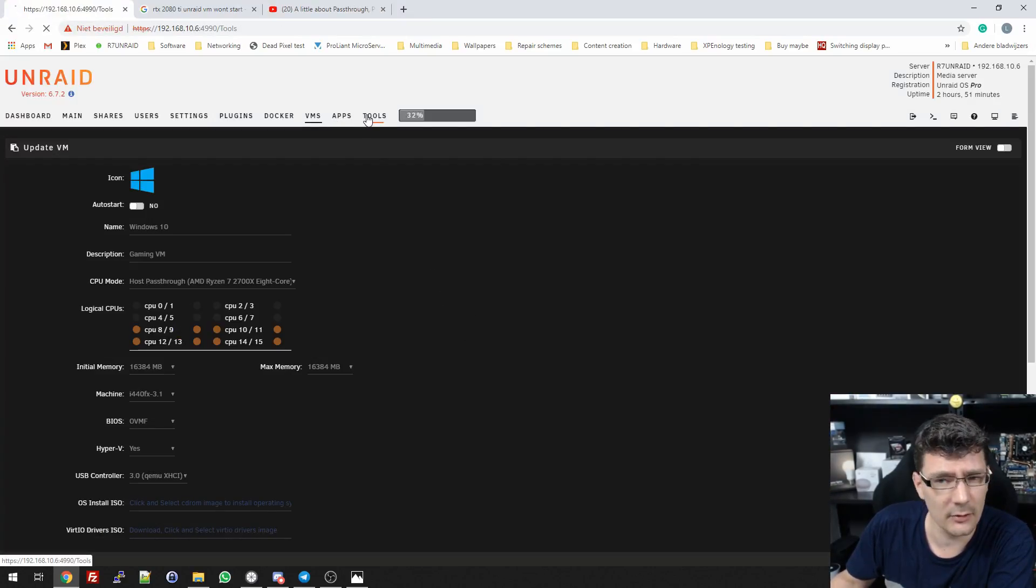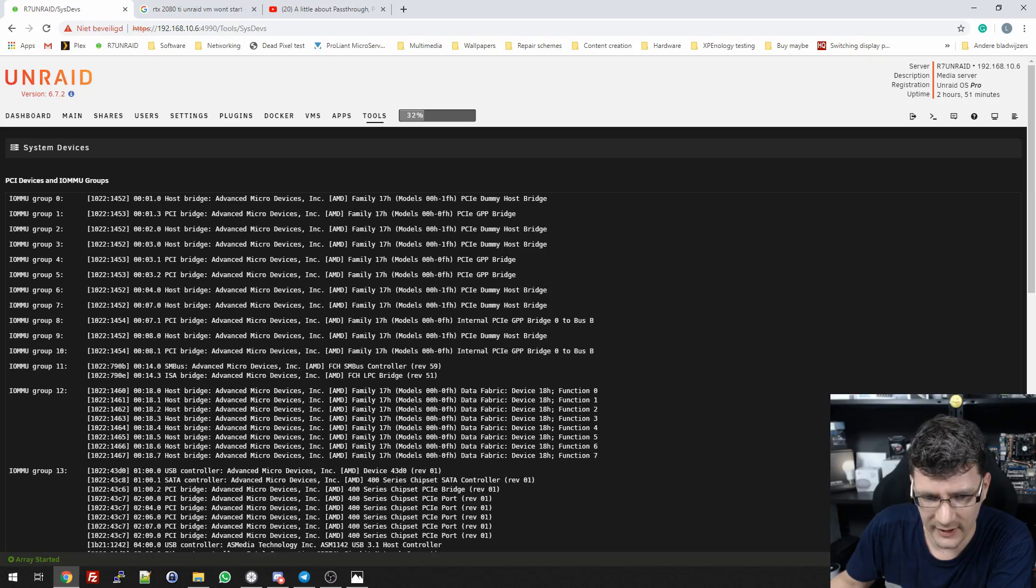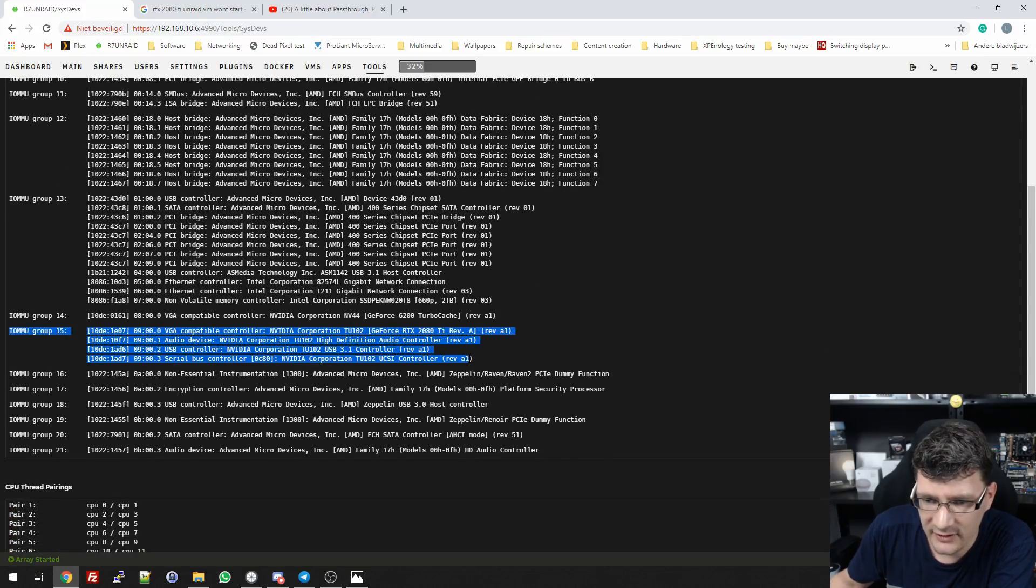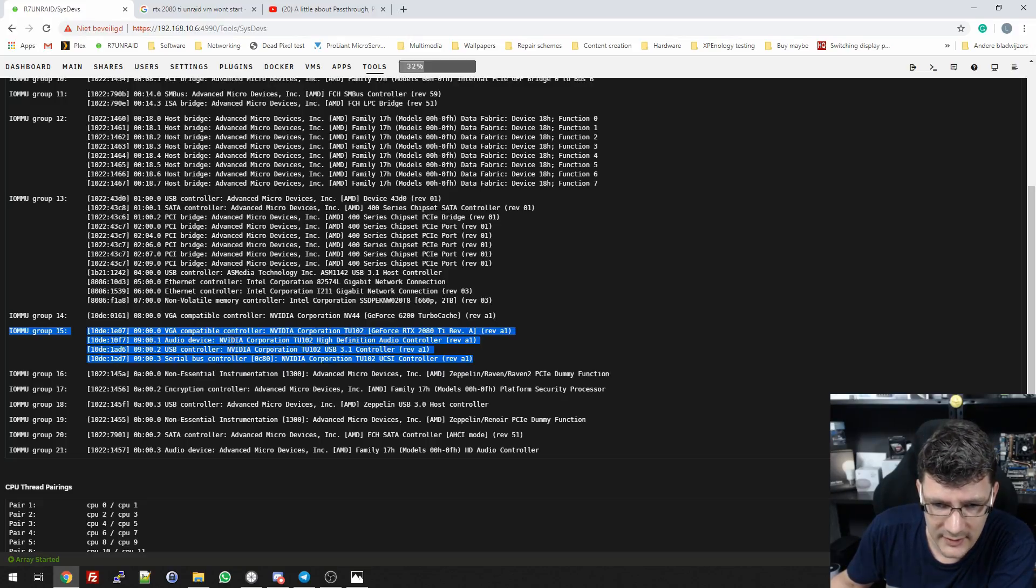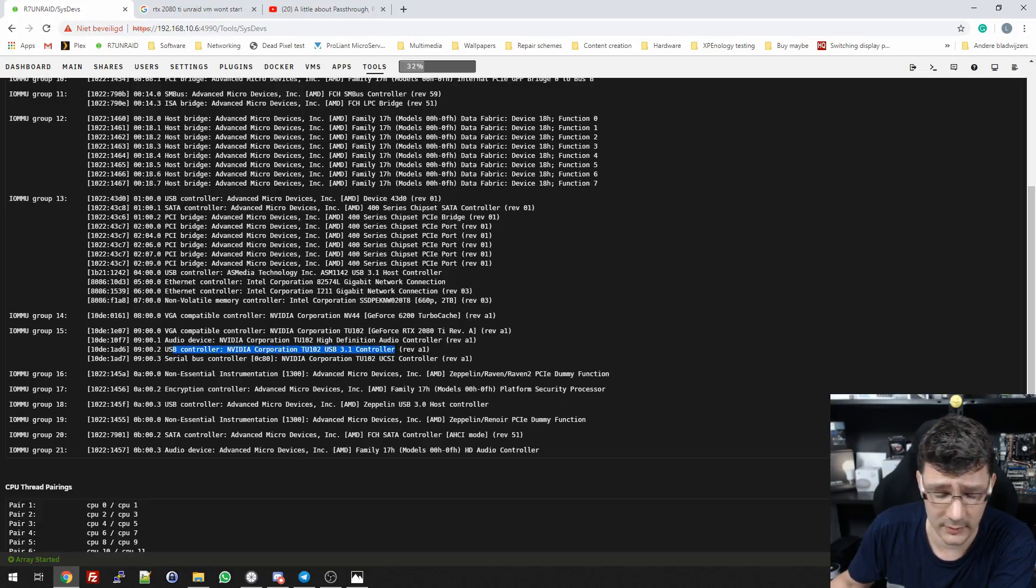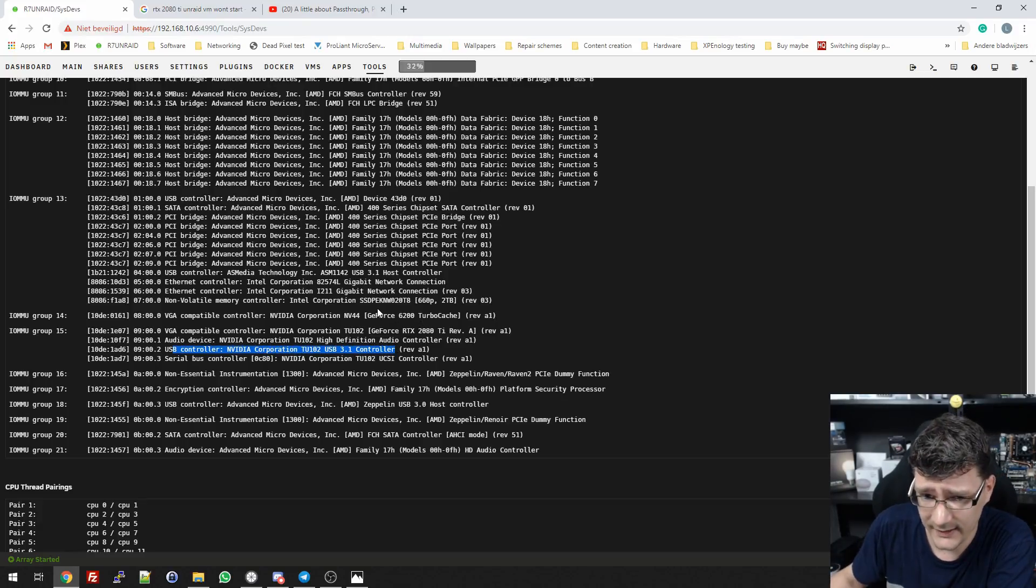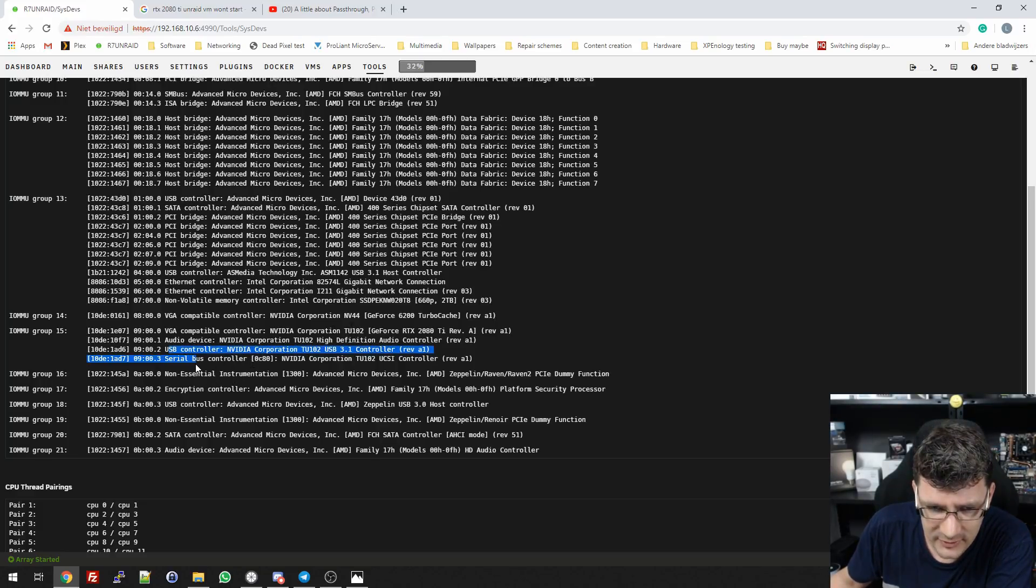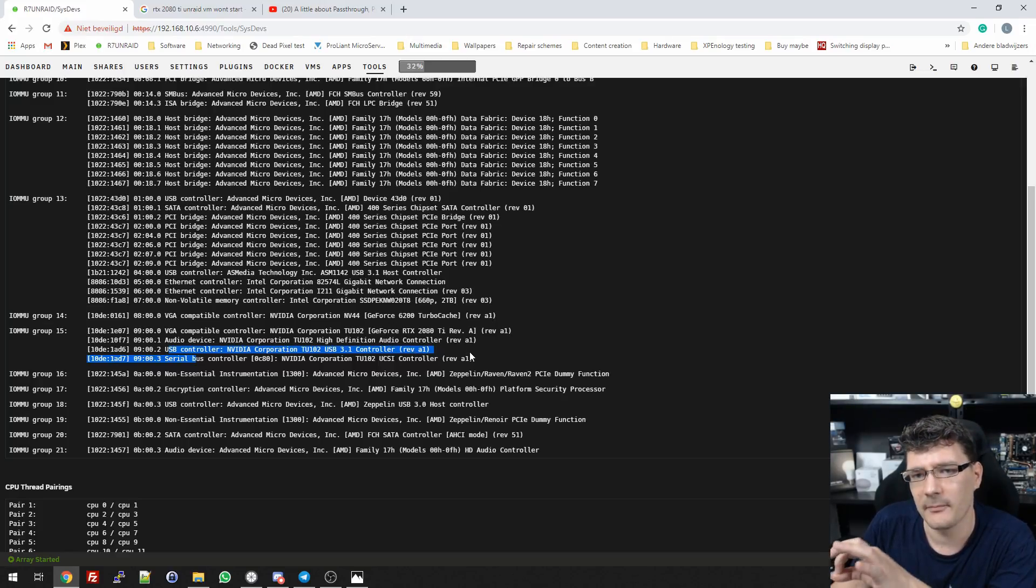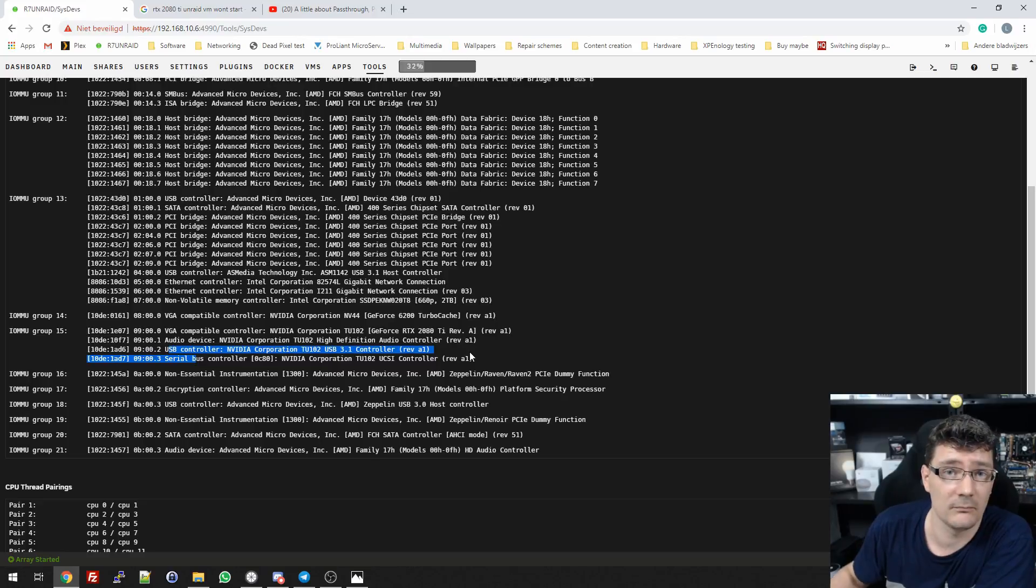Let's go back to my Unraid server. If we go to Tools and System Devices and scroll down, we have group 15. It's the video card, then the audio controller for the video card, the USB controller for the little connection on the back of this beast, and the serial bus controller. These two I won't need with my gaming VM.